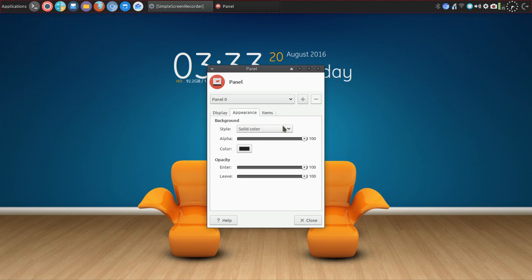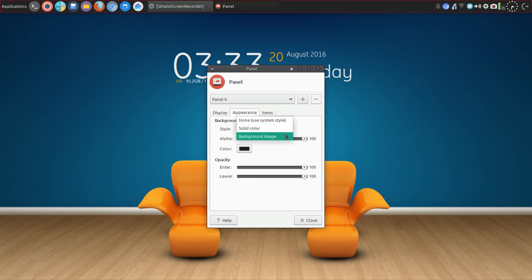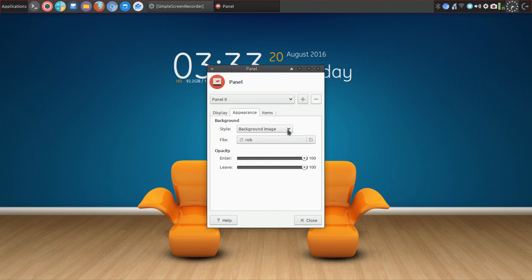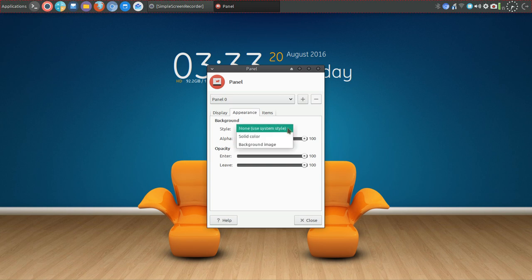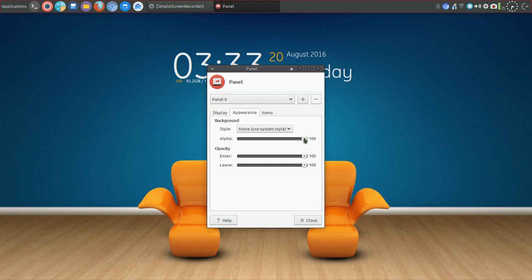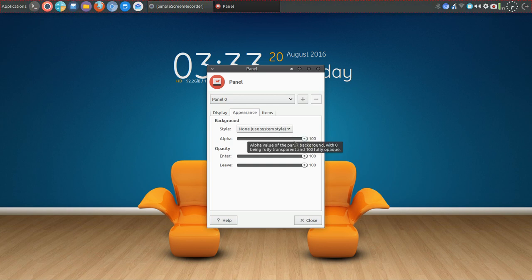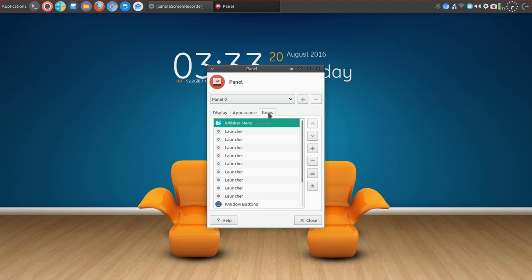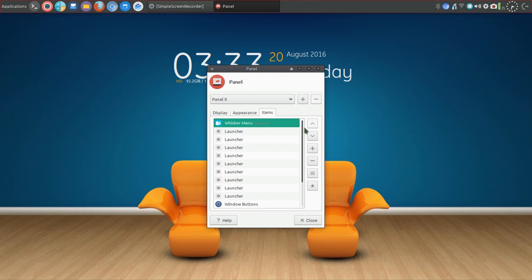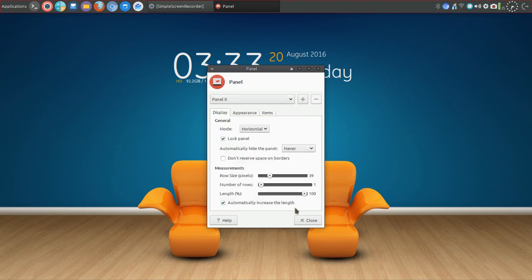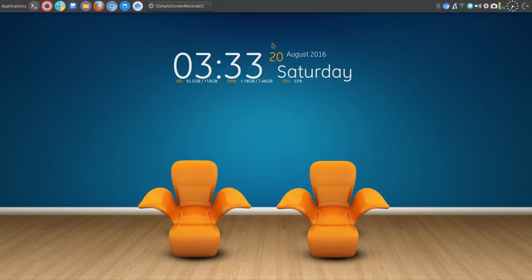You can go into Appearance and change from Solid Color to Background Image. You can say None, use System Style. You can adjust the transparency, and then you can go in and select what items are where and move those up and down.